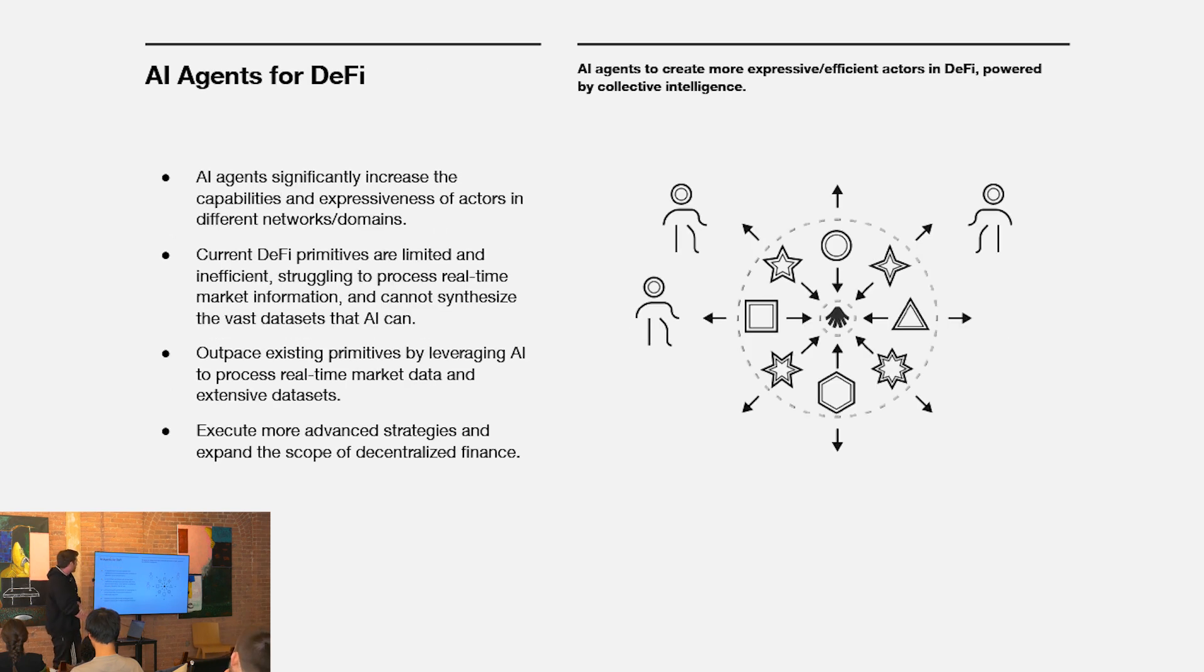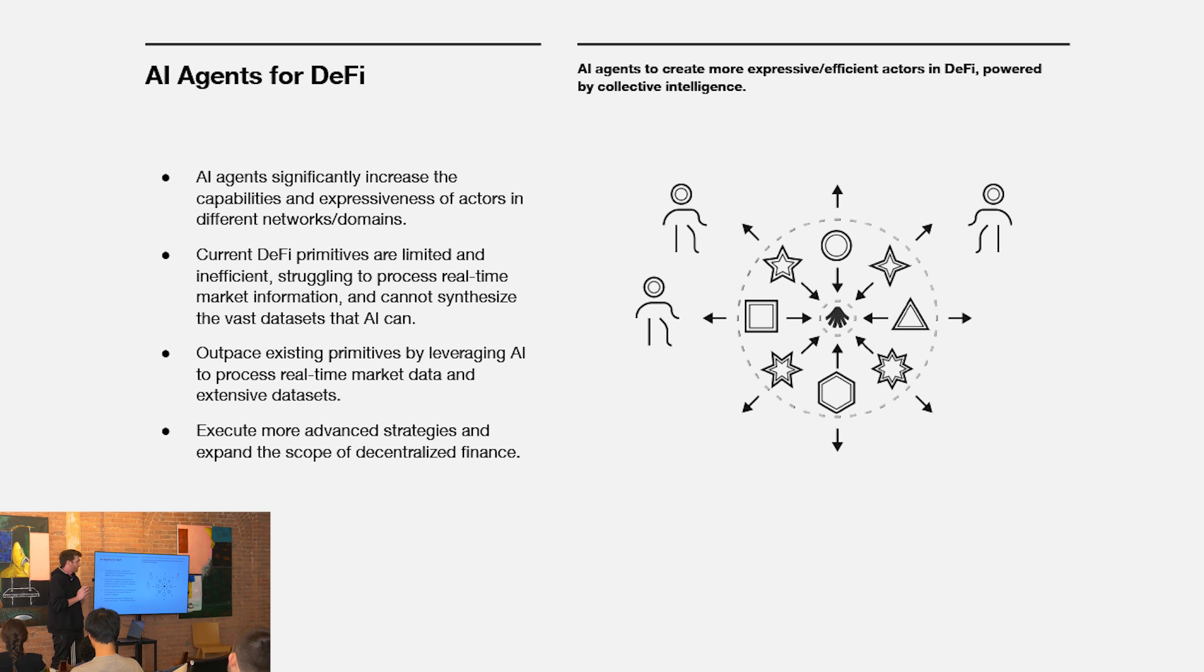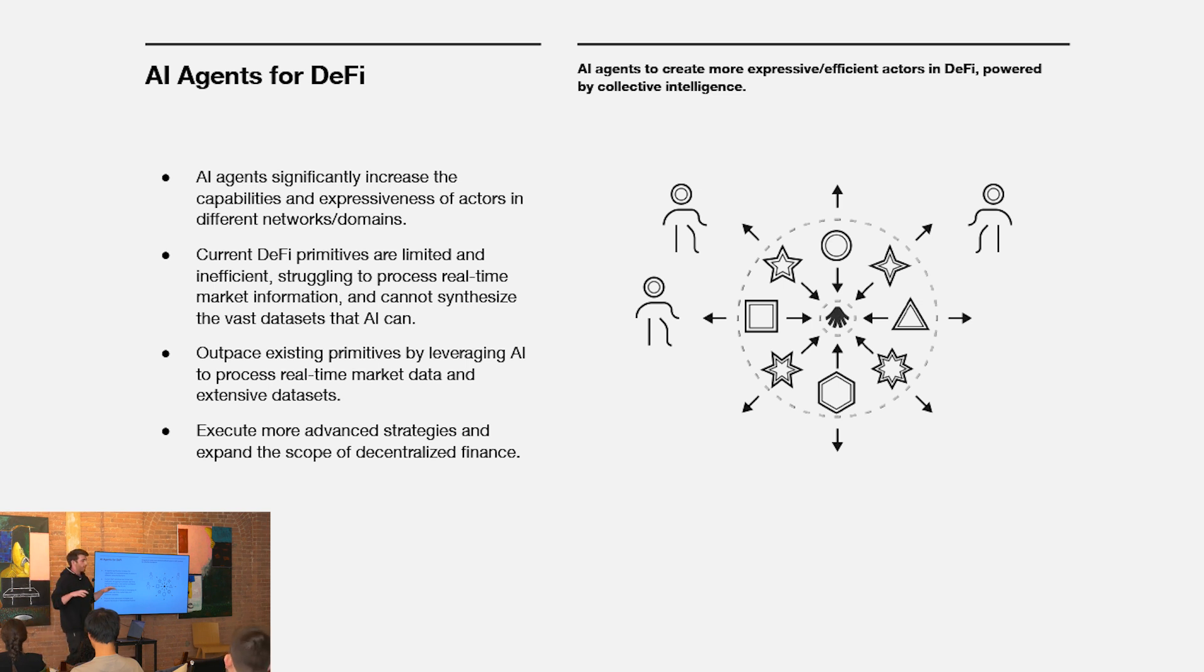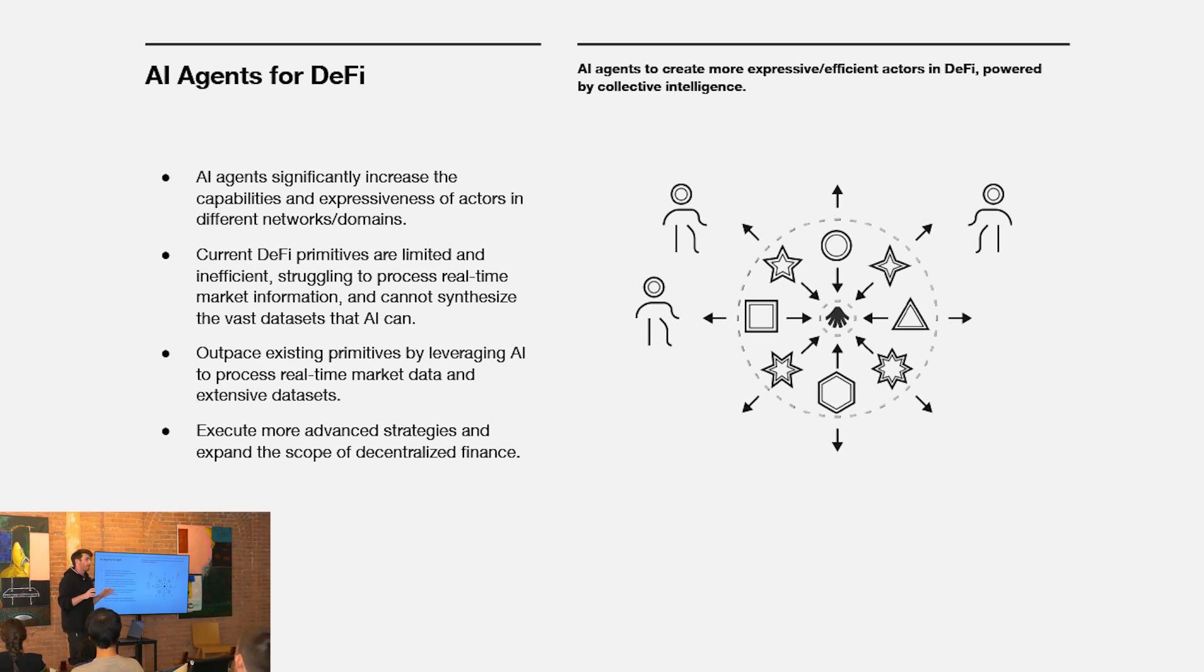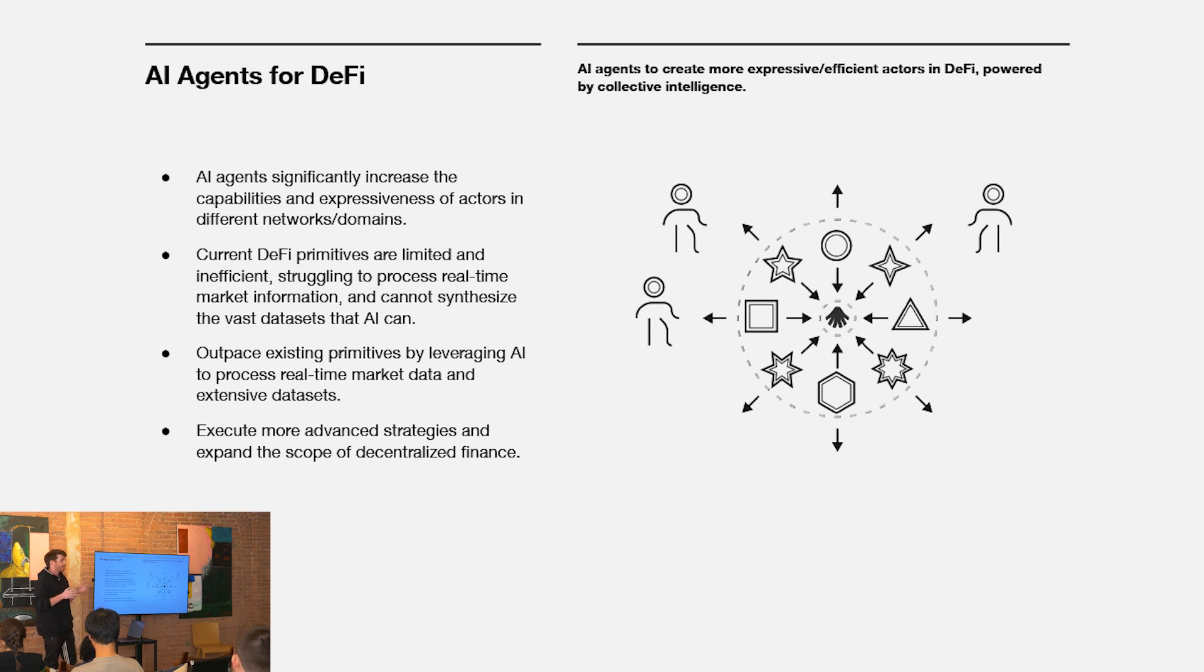Second, this is again pretty broad, but AI agents for DeFi. I think today DeFi has showed us the power of decentralized composability, the power of codified financial operations, but it's still very primitive and I guess unexpressive.